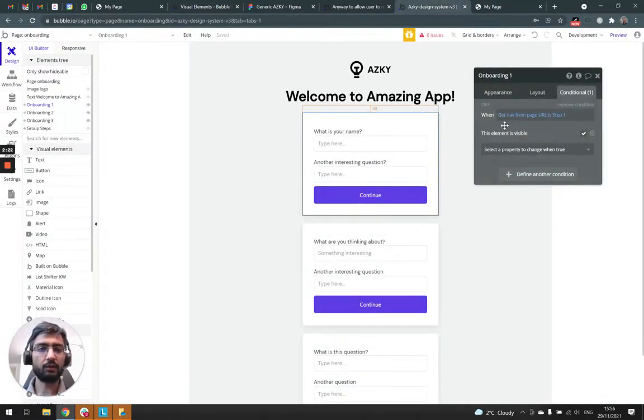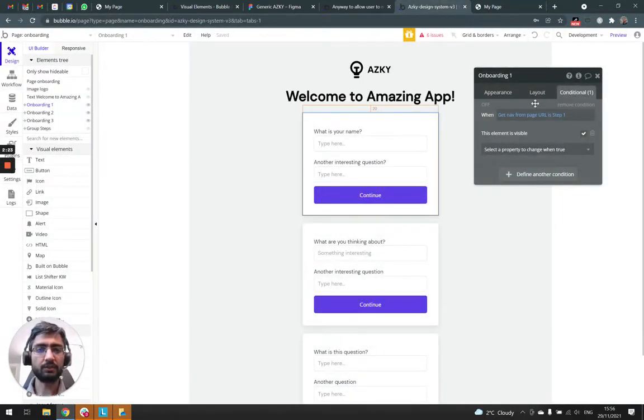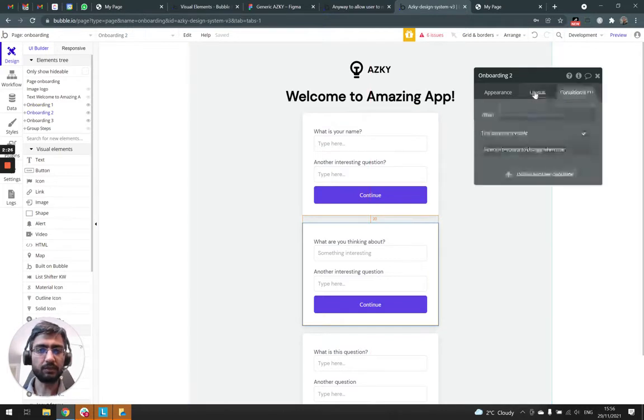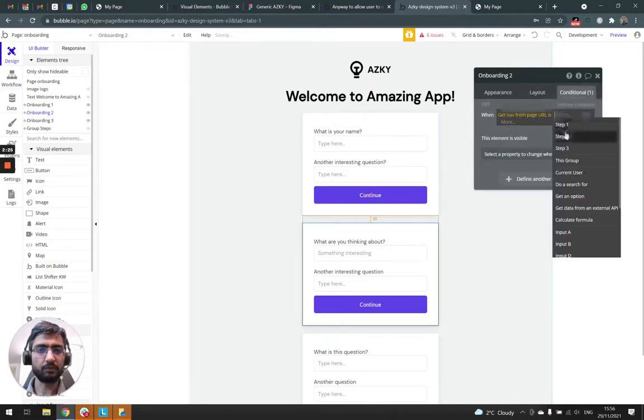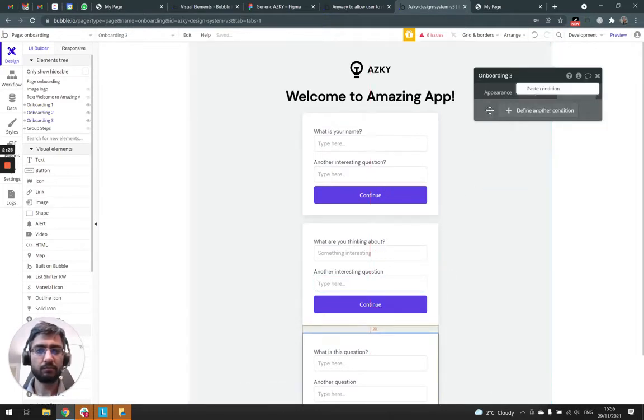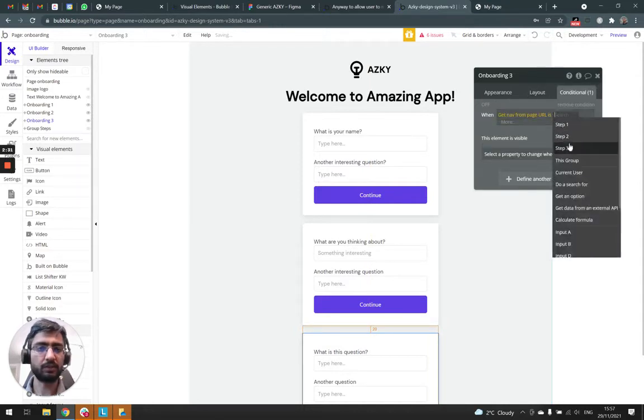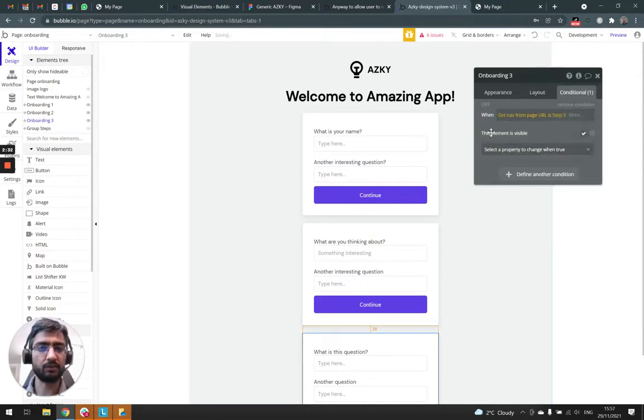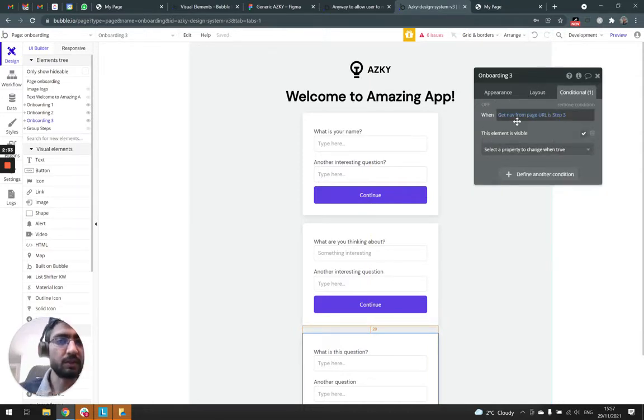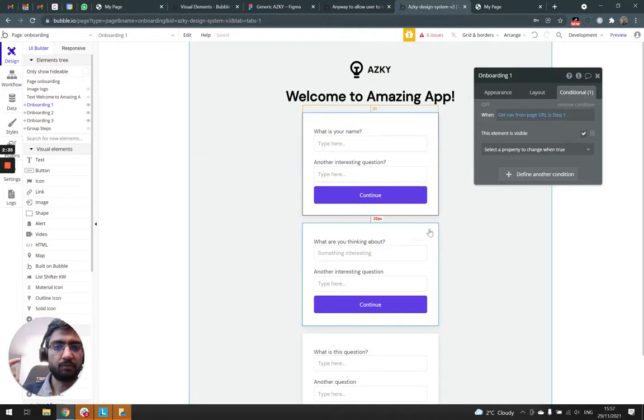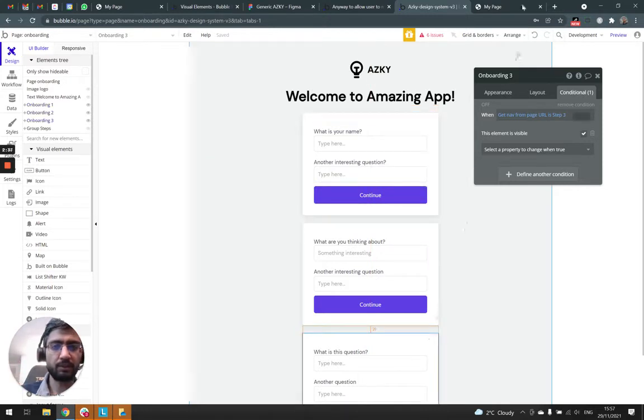So I copy these conditions and paste them on a different group as well. Paste the whole condition, you can do that. It's a small tip there. Step one, step two, step three.